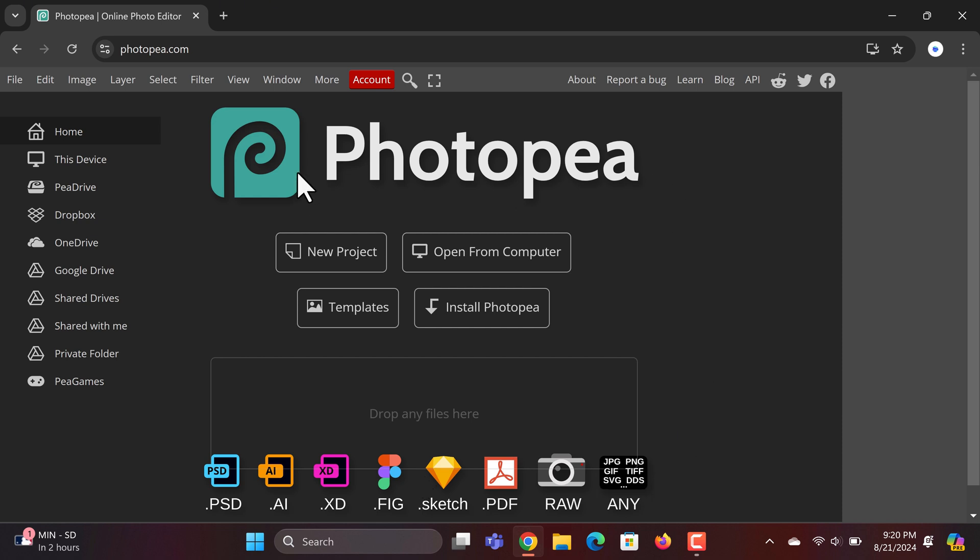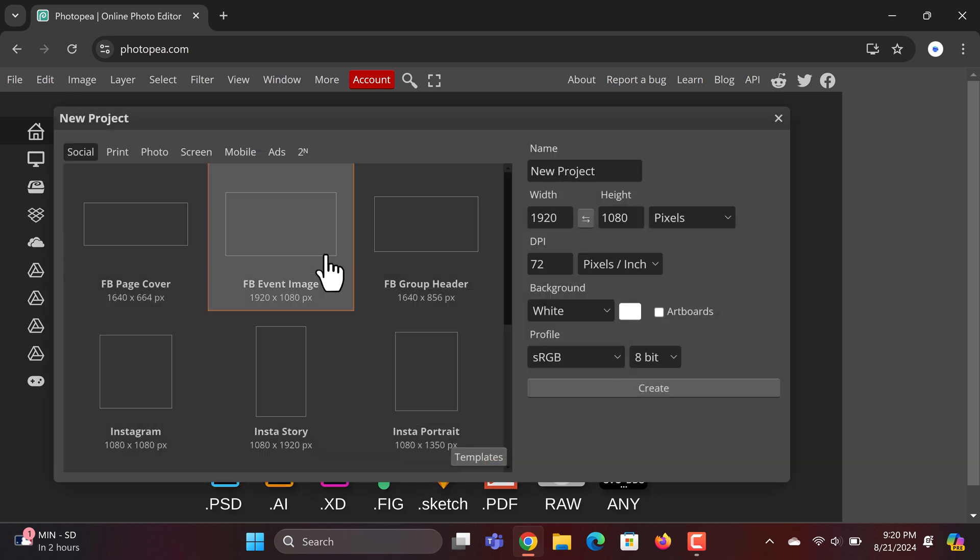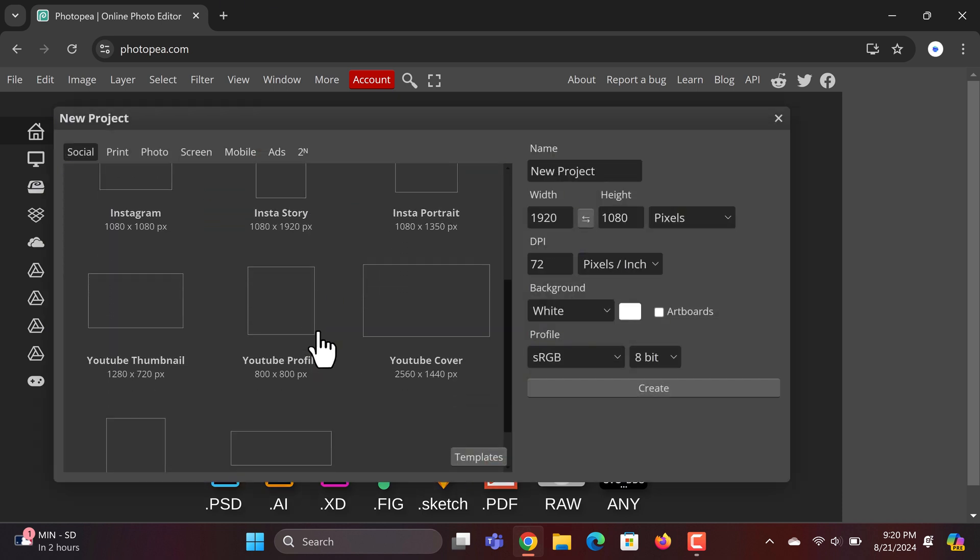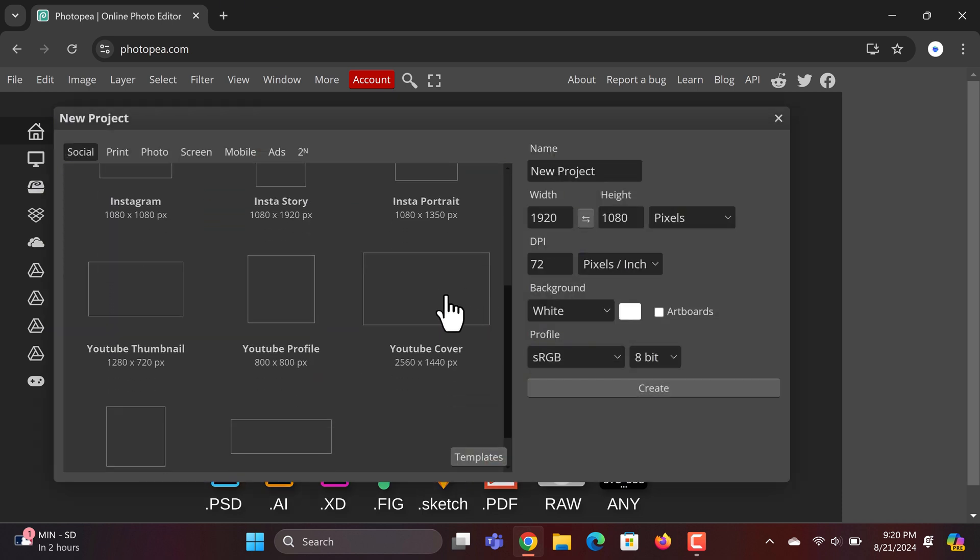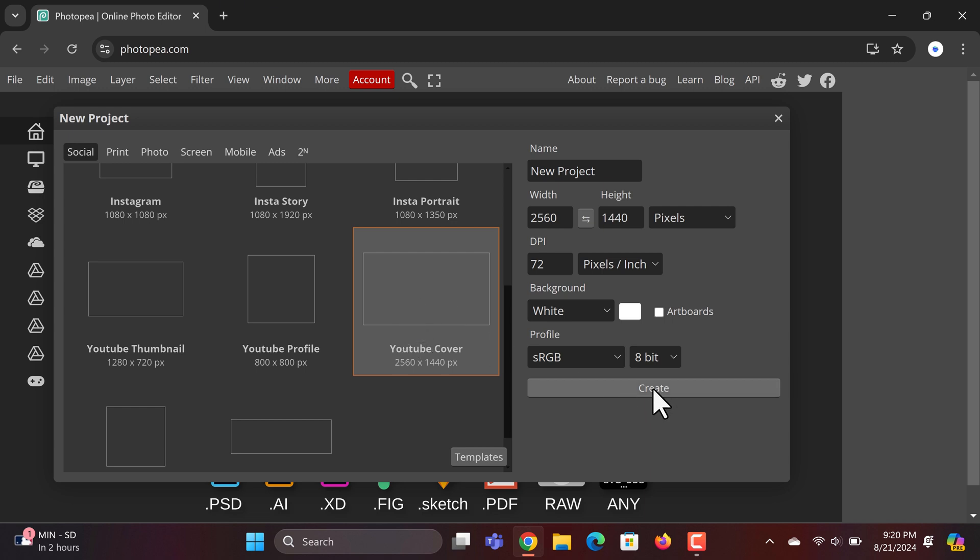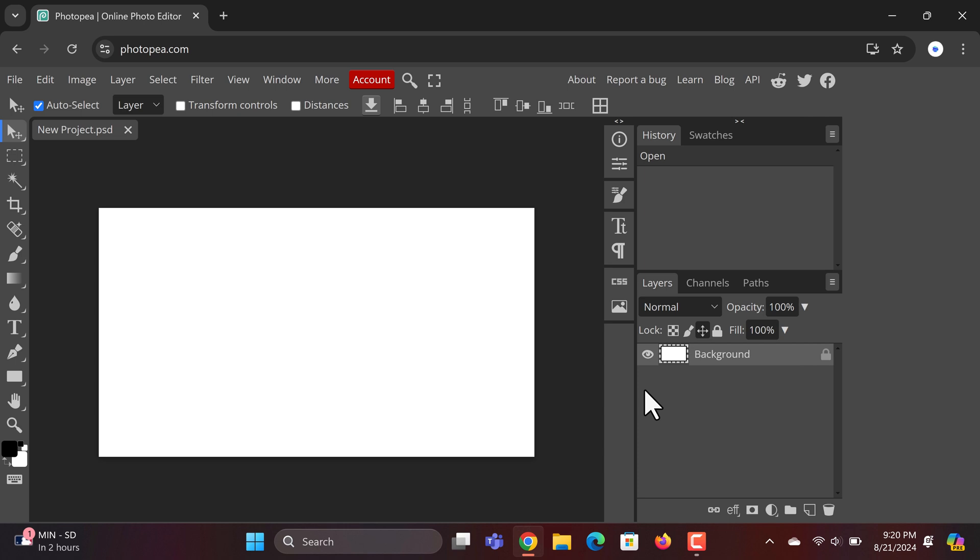I'll click New Project, and from here, you can set your dimensions and other settings. You can also choose from a variety of presets. For example, I'll select YouTube Cover and hit Create, and just like that, you have a blank canvas, just like in Adobe Illustrator.